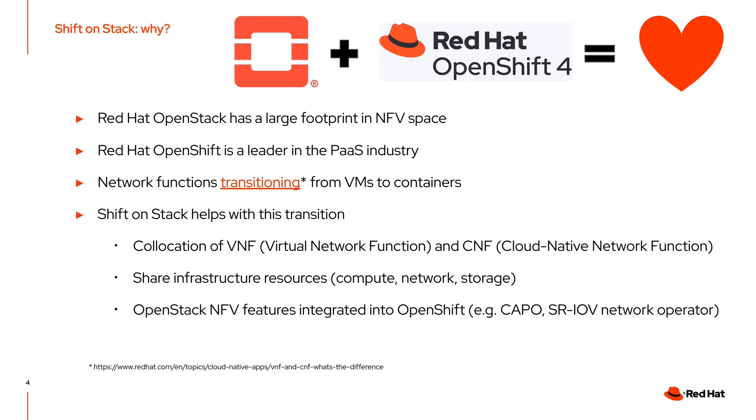Collocation of the virtual network function and the cloud native network function help to share the same infrastructure resources such as compute, network and storage. The OpenStack NFV features are well integrated into OpenShift, for example, in the cluster API provider for OpenStack named as Kapo, and also the SRIOV network operator.